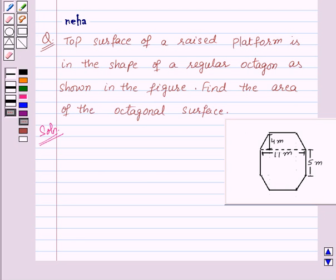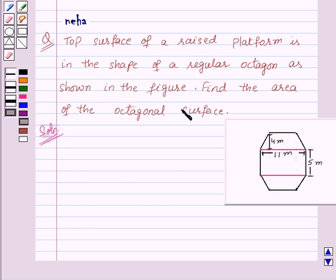We need to find the area of the given octagon. For this, we will split the octagon into two trapeziums and one rectangle, as I have done in the given figure by marking two lines — this one and this one.